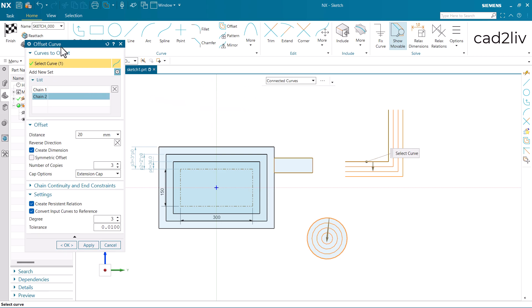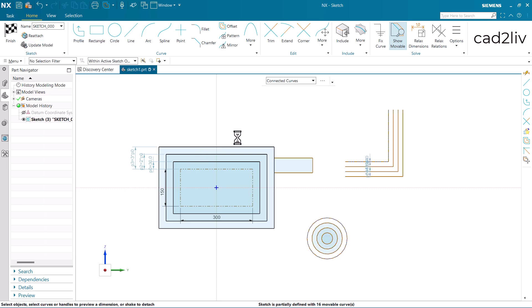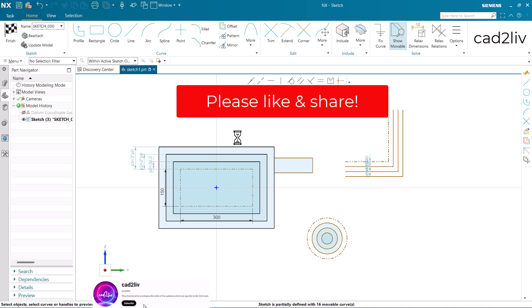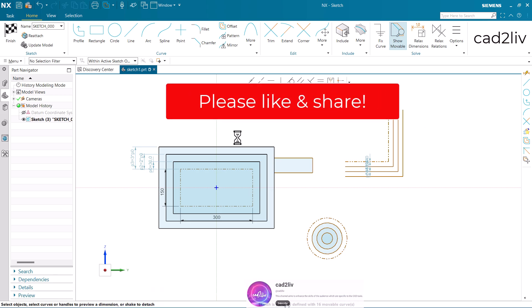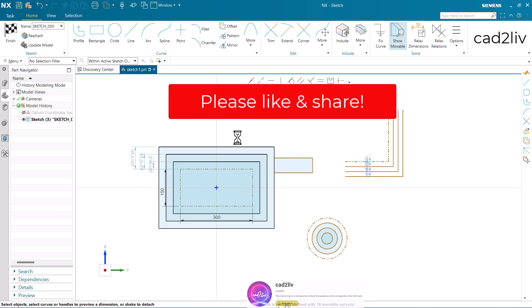So that is all in the offset curve. We have covered all the options in detail. I hope you have enjoyed the video on offset command. Please like and share this video and don't forget to subscribe our channel. Thank you.